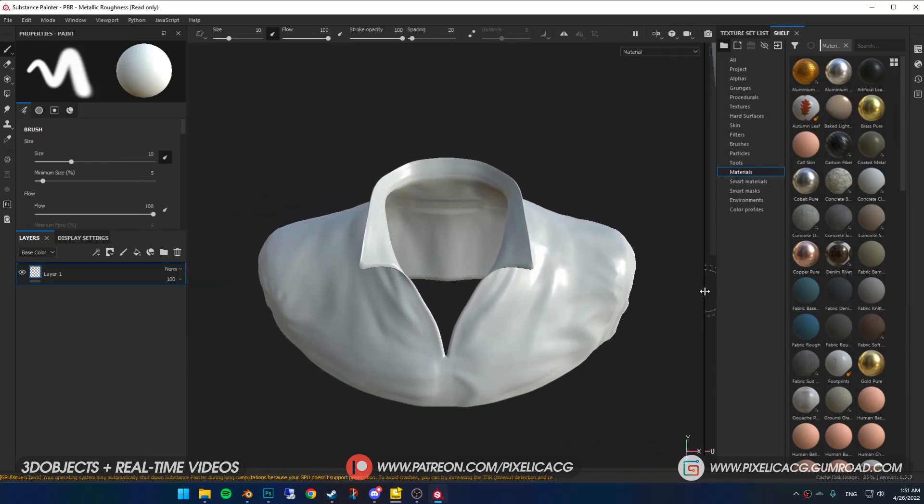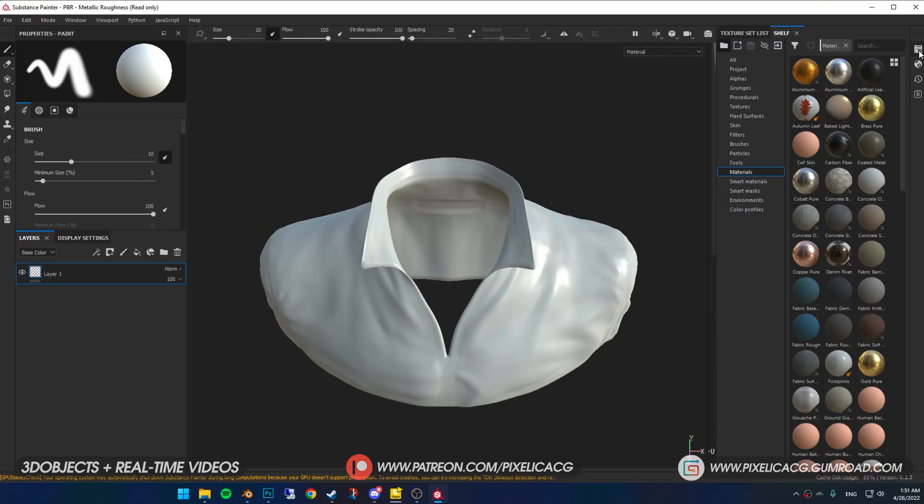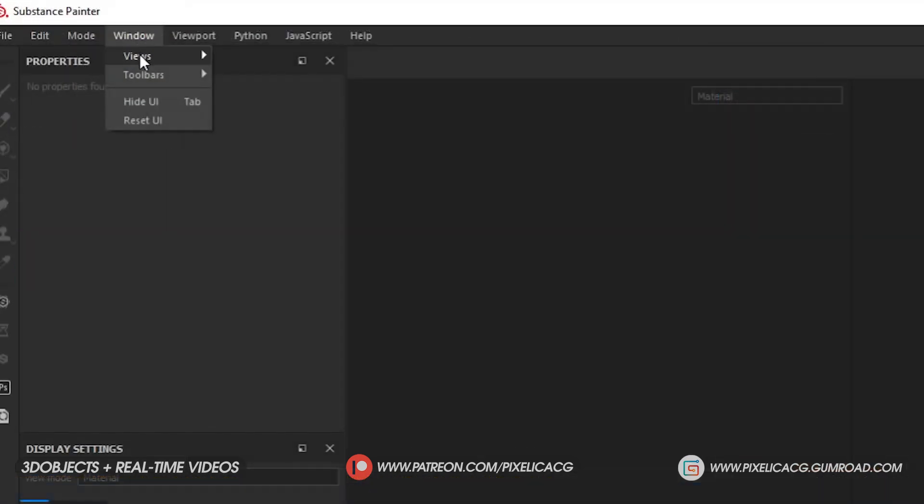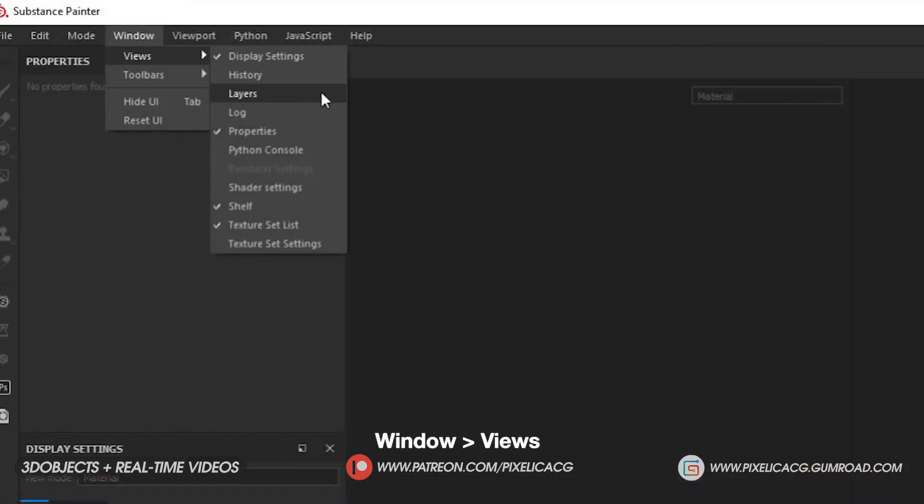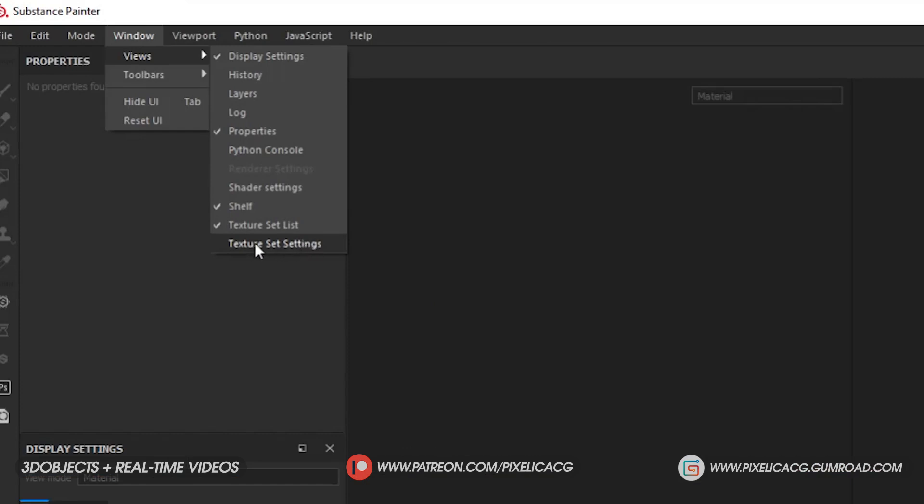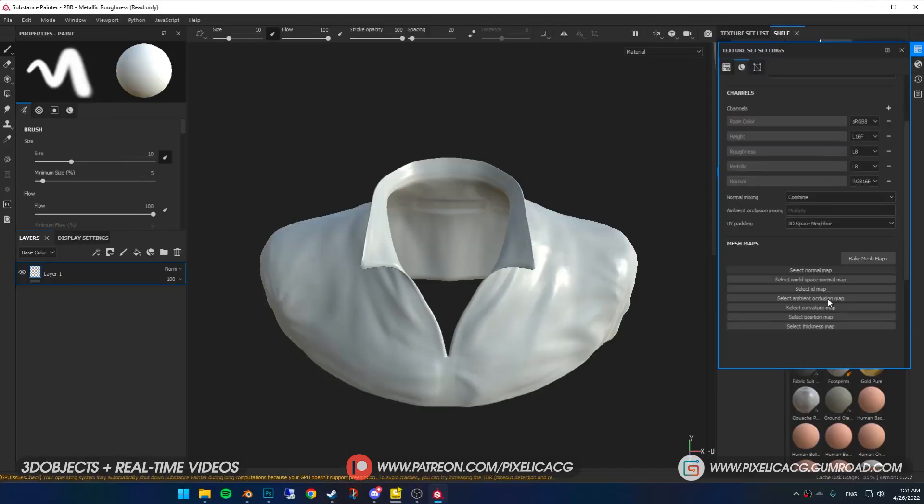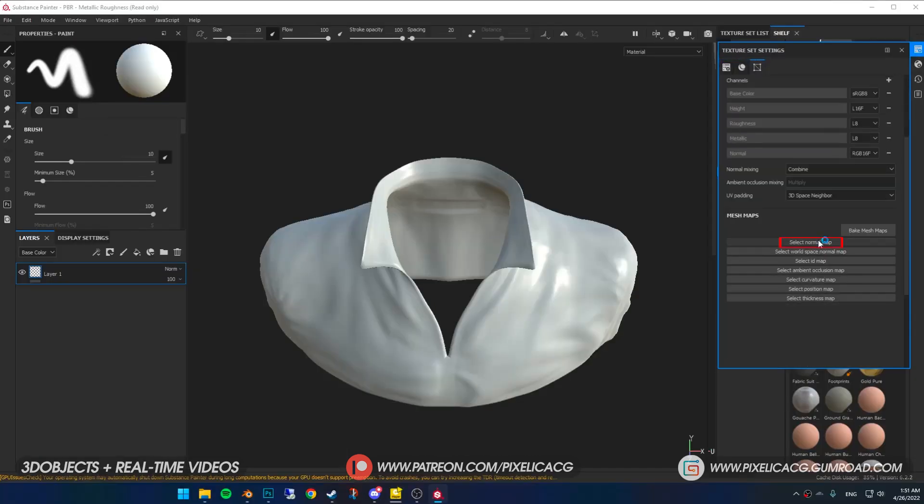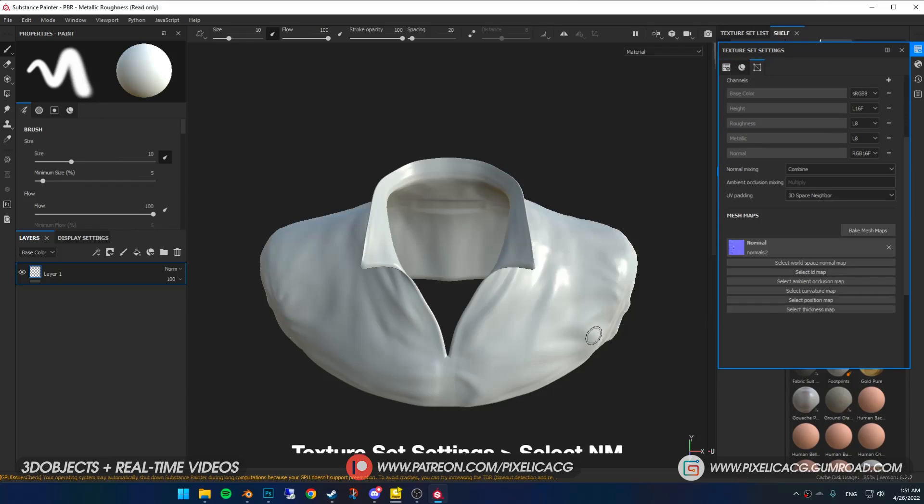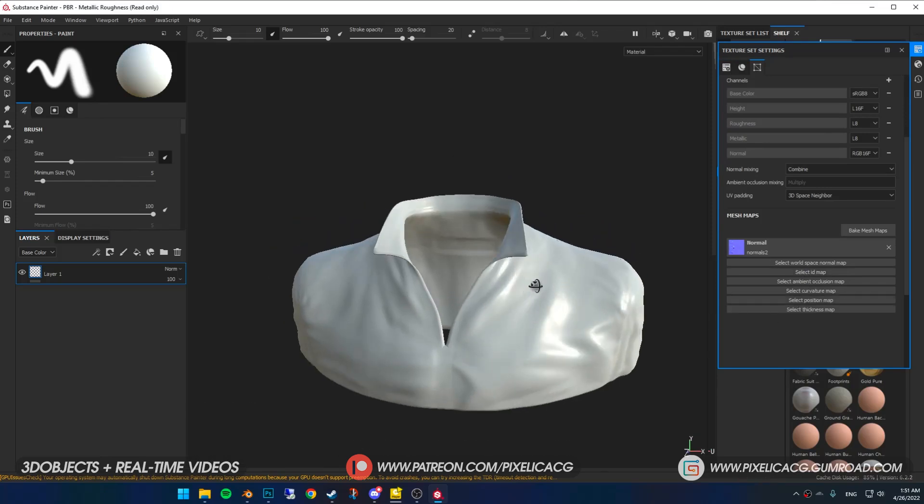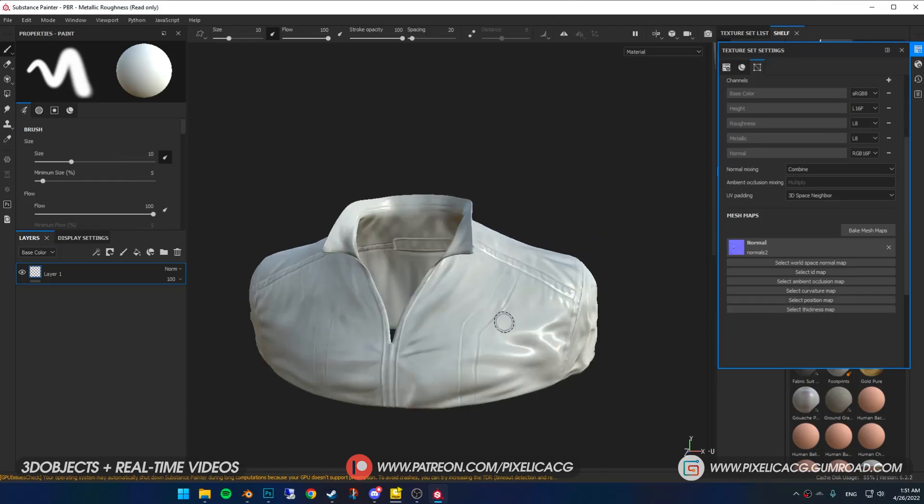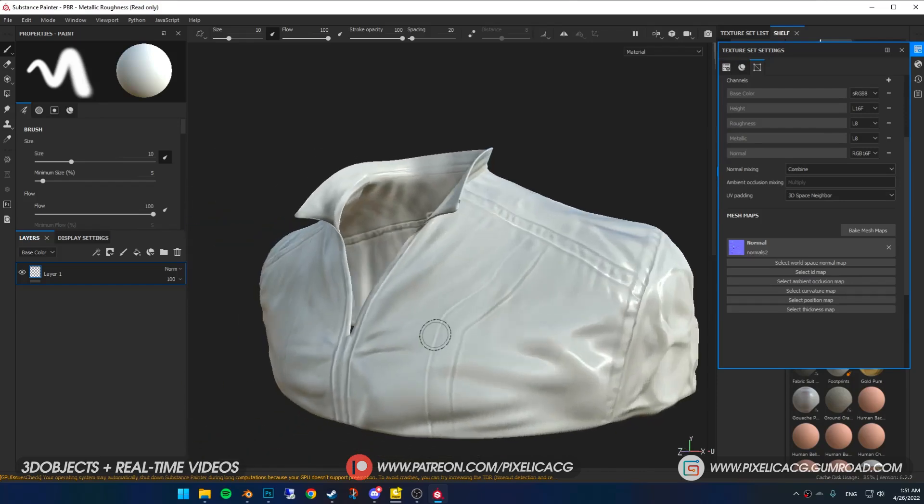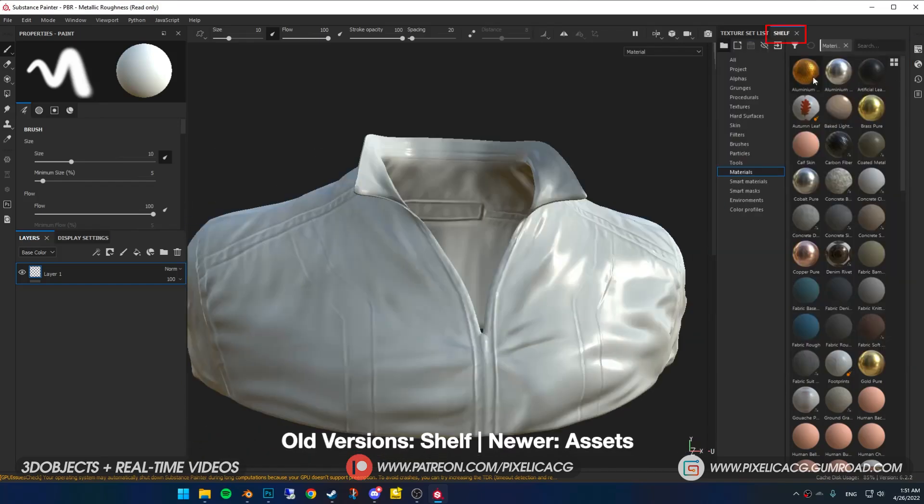Now in this section you can add the maps you already have like the normal map we made. If you already have other maps, import them as well. As you can see we have a low poly version of our jacket. Find texture set settings. It might be somewhere else in yours, just look for it. If you don't see it on the top left corner, click on window views then turn on texture set settings.